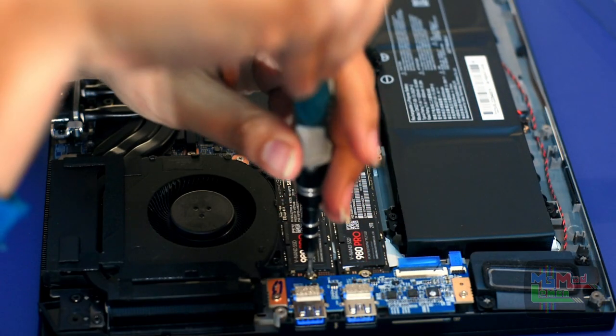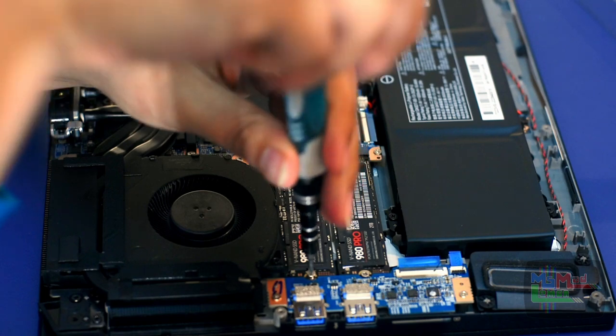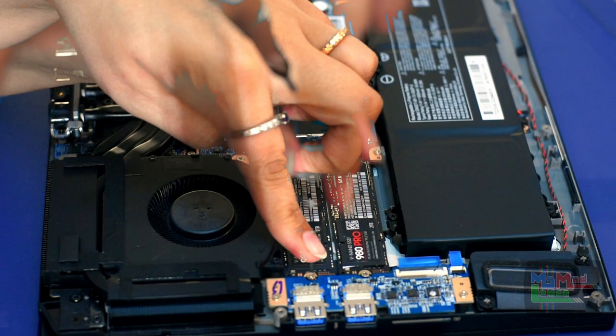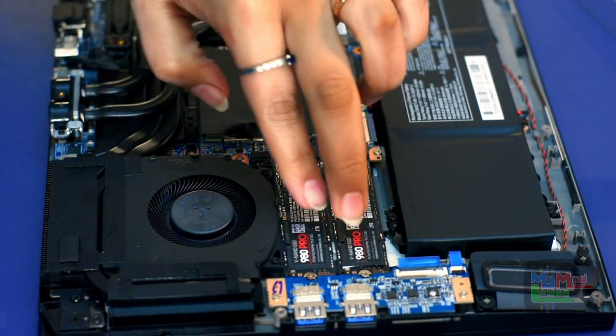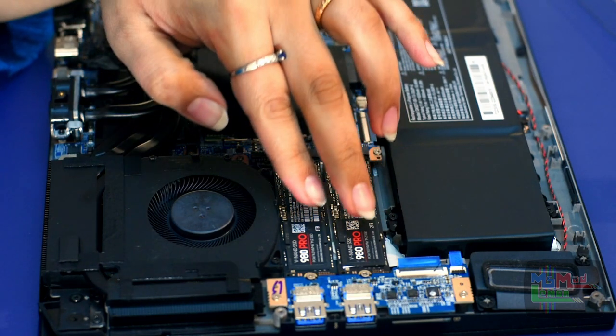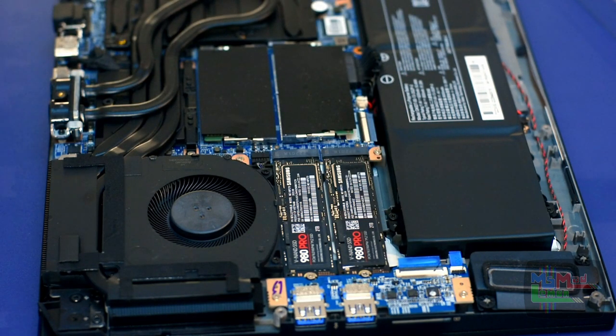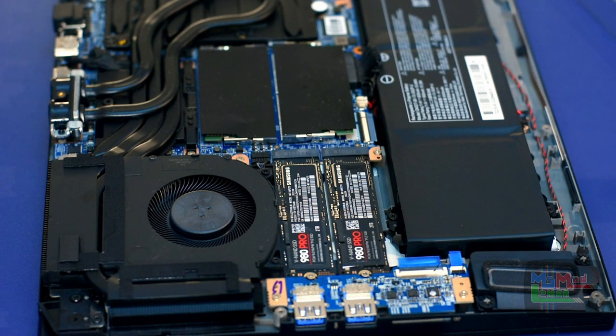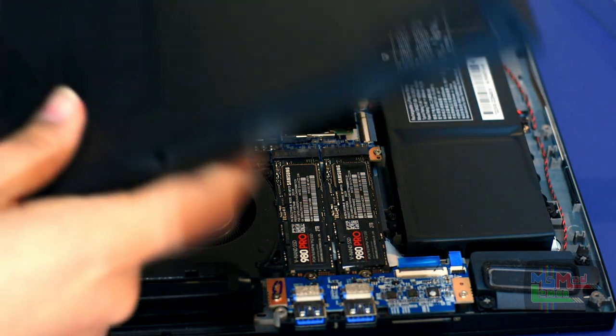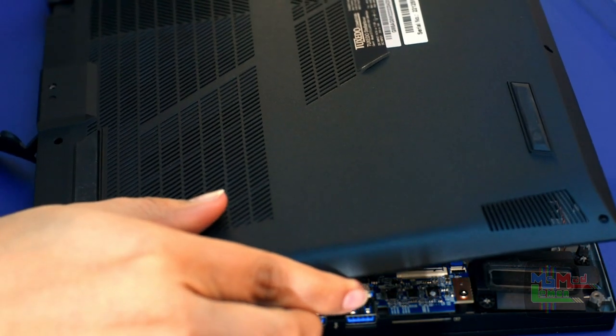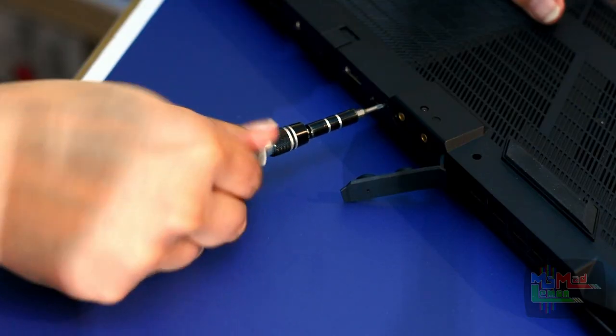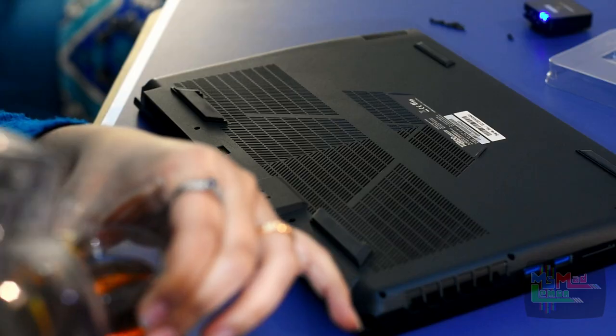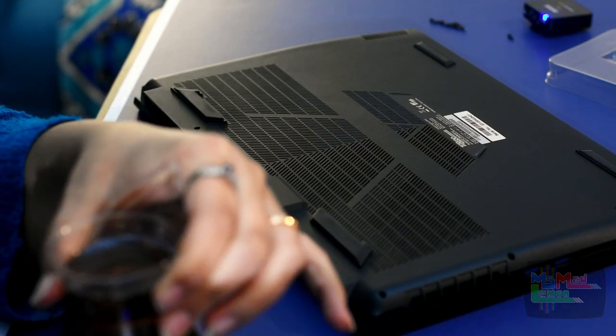And not need to open it up ever again. That is done. That is in properly. Both of the slots have got 980 Pros, two terabytes each. Four terabytes total. Fantastic. Now, let's close this off. Thirsty work. I need some tea.